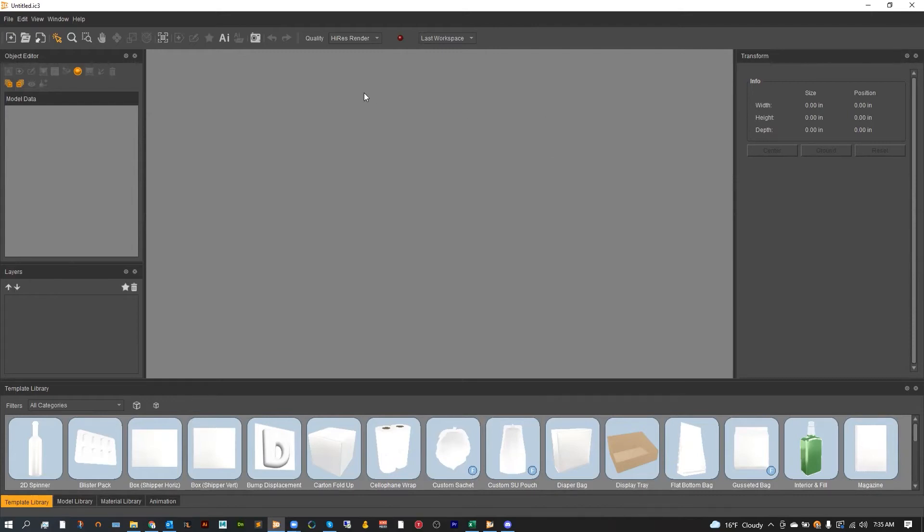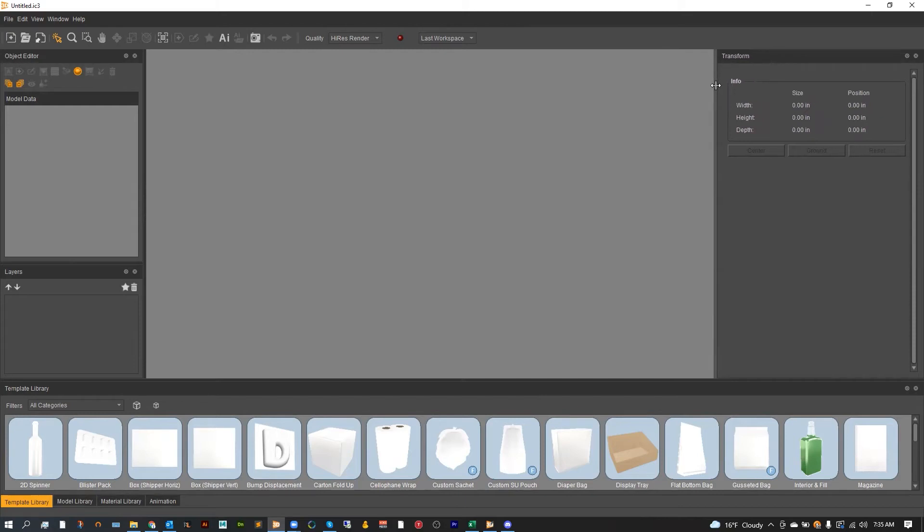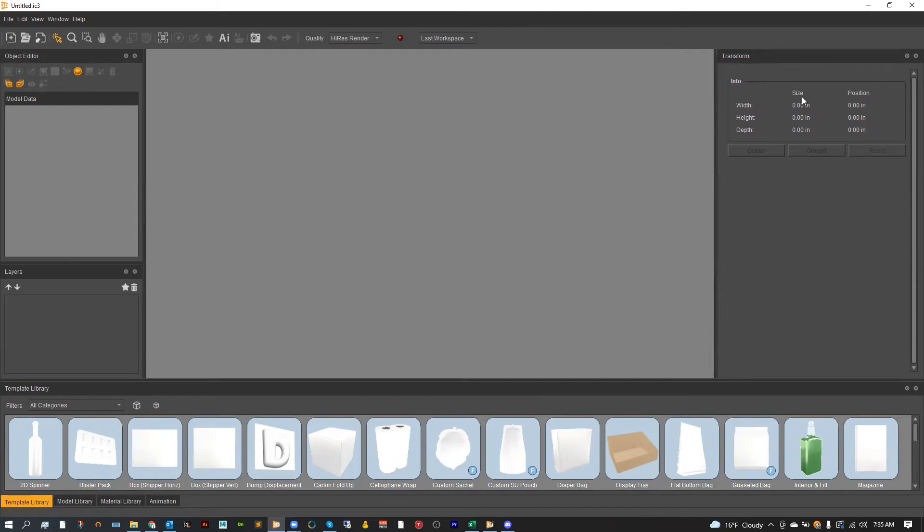It's very easy to switch over from inches to millimeters. First, you can check to see what you're using in the transform window. Here it will let you know that, as you can see, I've got my size in inches and position in inches as well.